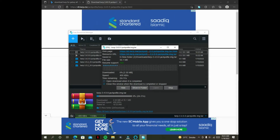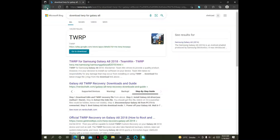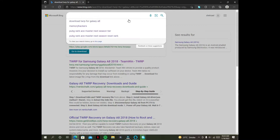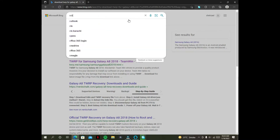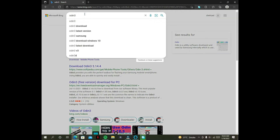I am downloading TWRP 3.4.0 version for my phone, but you can download any version. I recommend that you download the Odin3 tool from its official website and download the latest version of the tool.